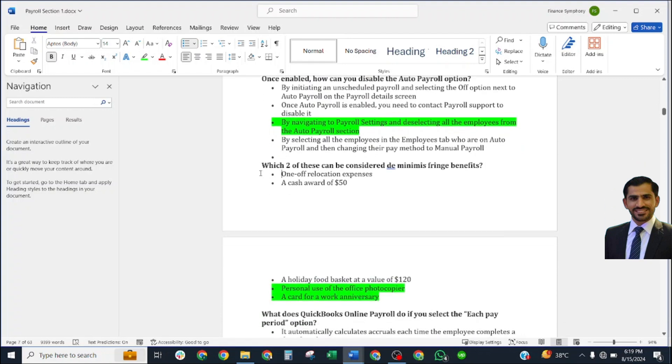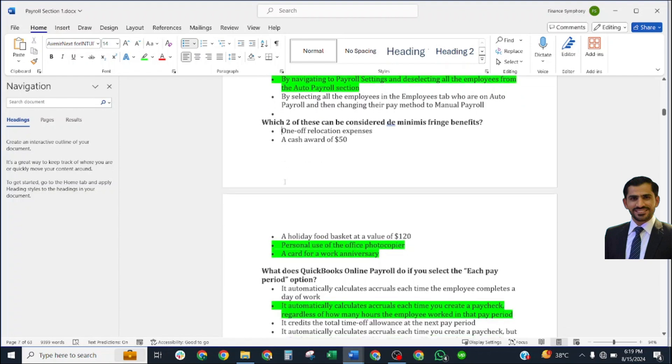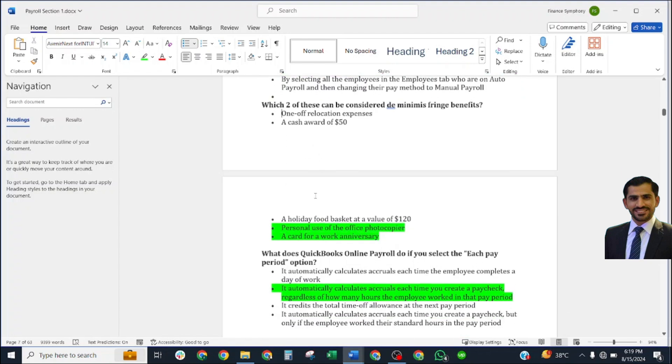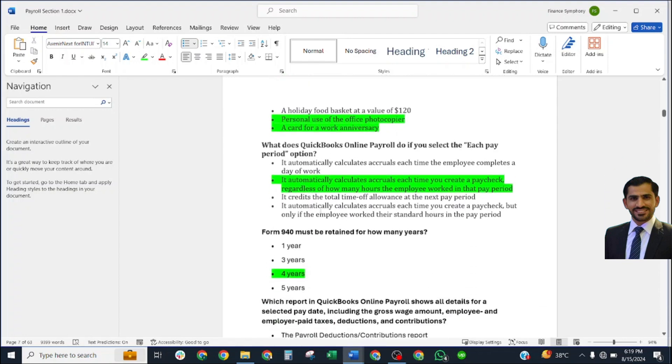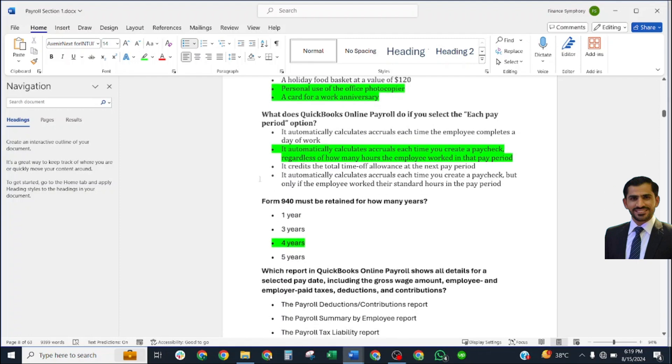How can you disable the auto payroll option? Correct answer: by navigating to payroll settings and selecting all employees from the auto payroll section.